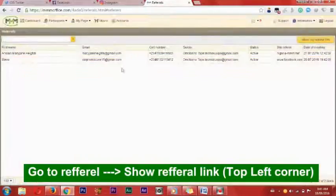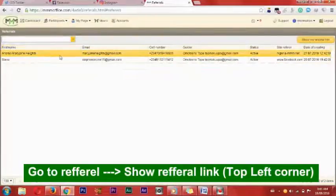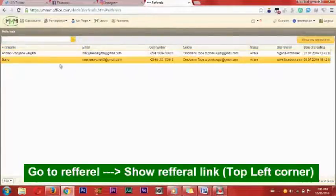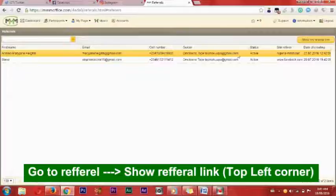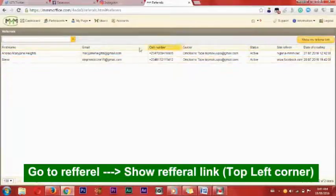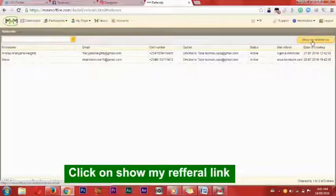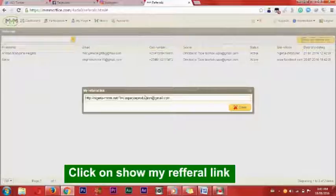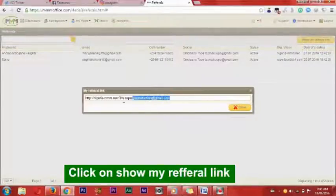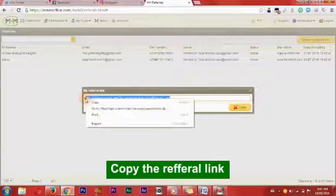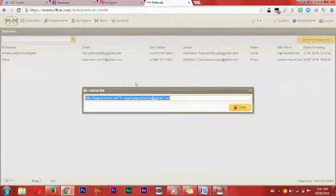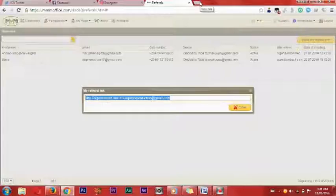When you click on referral link, it will open showing the people that you have registered and referred. What we want to see is our referral link. Go to the top left corner and click on 'show my referral link.' The referral link will come up. Copy it, or you can use Google Shorts URL to shorten the URL.